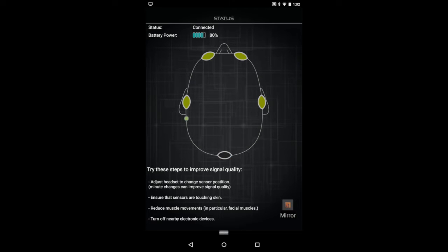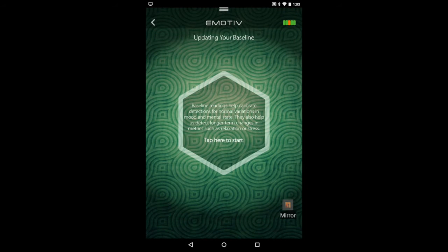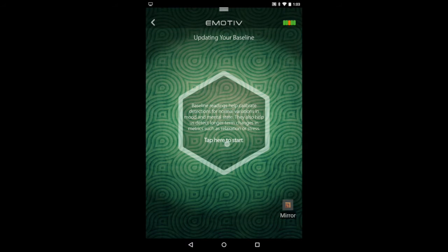Then adjust the sensors so that you get good contact. You want everything to be green. Then just swipe from the right to go to the next page.